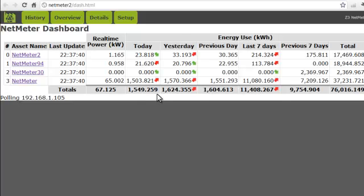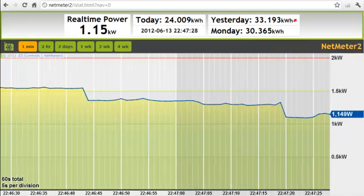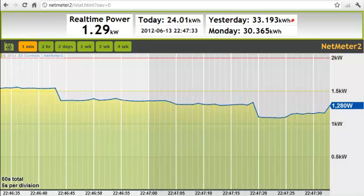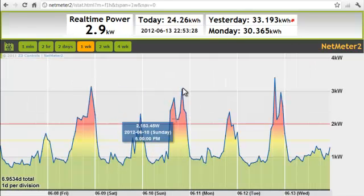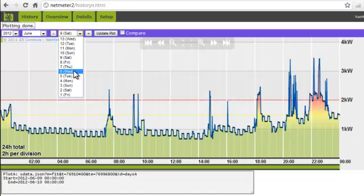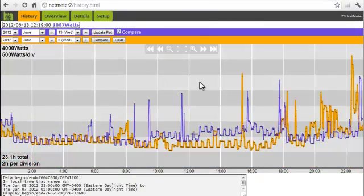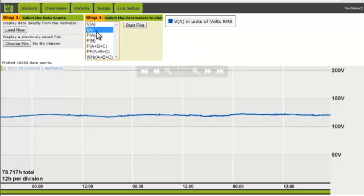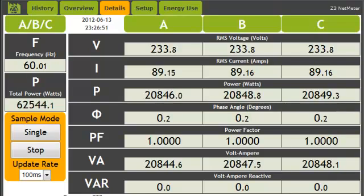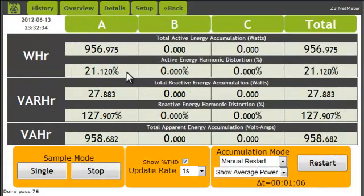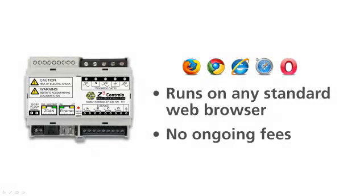Clicking on the links of individual NetMeters takes you to their individual homepages. Here you can drill down and view real-time and historical graphs: the past one minute at one-second resolution, the past two hours, the past two days, the past week, and so on. You can view historical data, compare day over day, and plot energy details from the extended data logger. You can view the real-time electrical parameters and even analyze power quality and harmonic distortion. All this and more is built right into the standard NetMeter. All you need is a web browser — there is no software to load and no monthly fees.